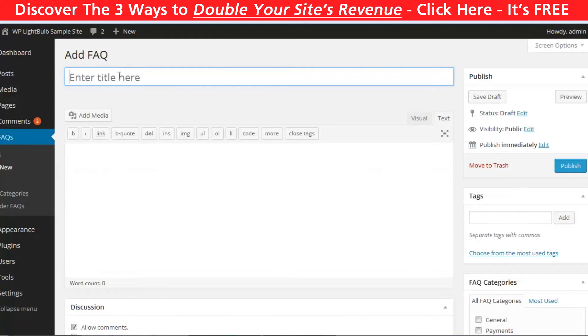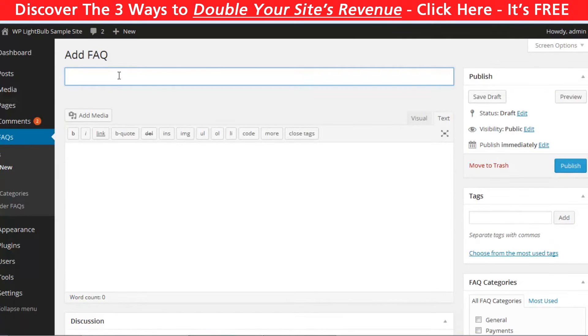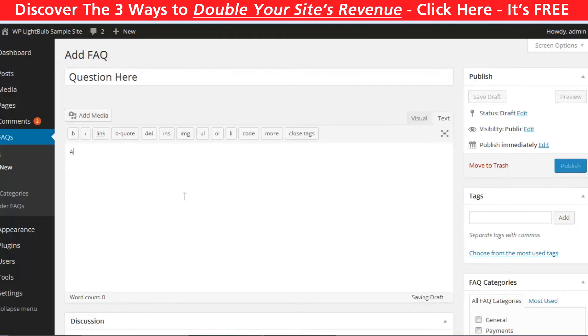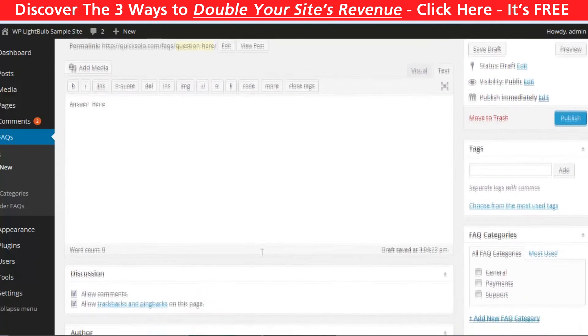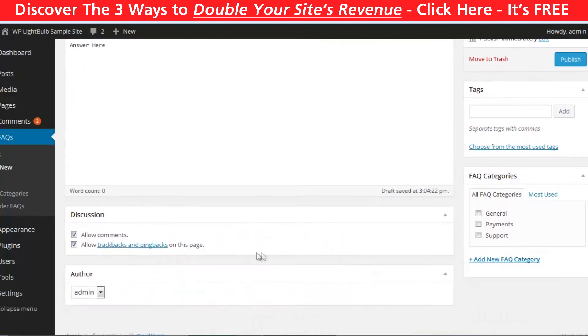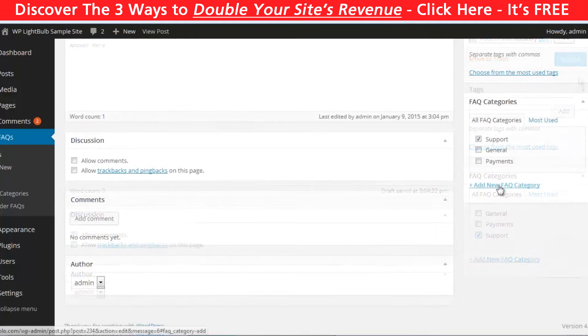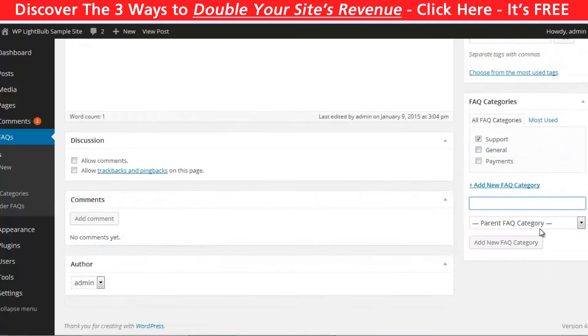Click on add new and then type your question where the title usually goes and your answer where the content goes. You can disable the comments and choose the category for this question. You can create as many categories as you want.